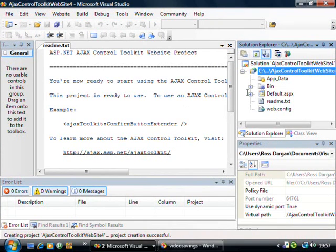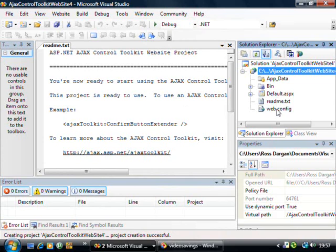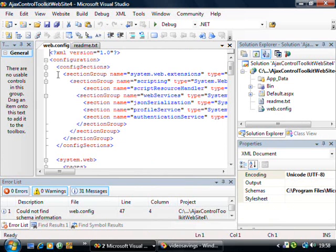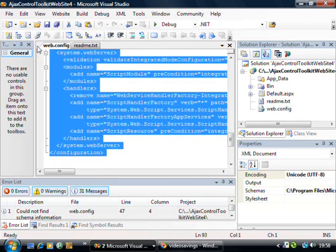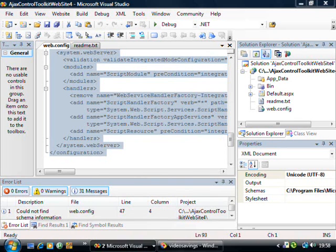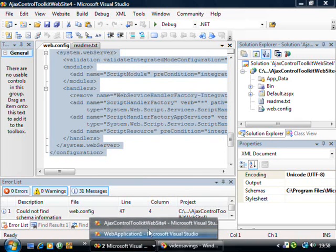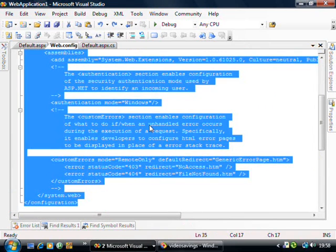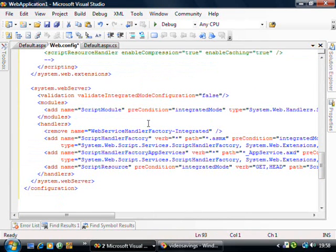So I'll just click OK on that and what I'm going to do now is I'm going to open the web config and just simply control A and copy that. And then I'm going to go into the web application that I'm developing on and paste that into here.